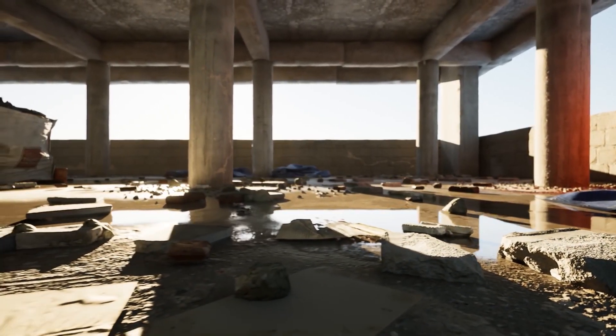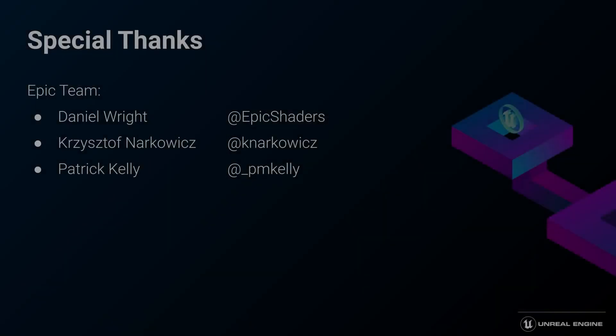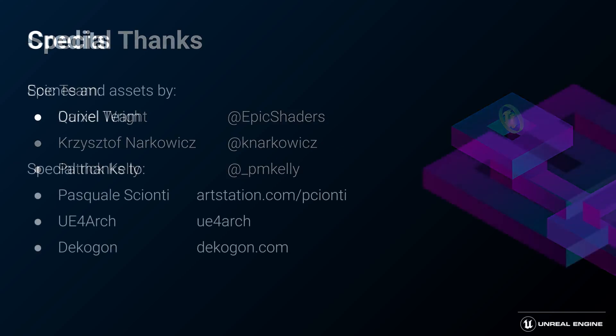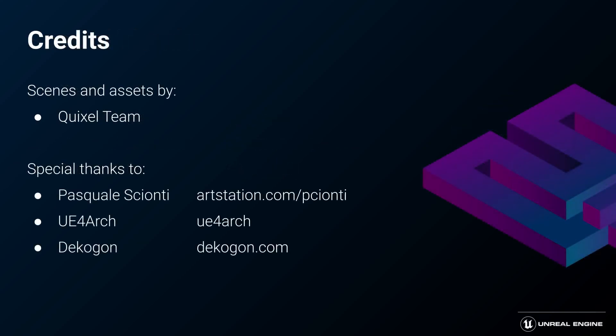I would like to give special thanks to the Lumen team: Daniel Wright, Chris Torfnachowicz, and Patrick Kelly, who also helped me in making this video. I would also like to thank these asset creators. We use these assets to craft the scenes we're going to show in this presentation.